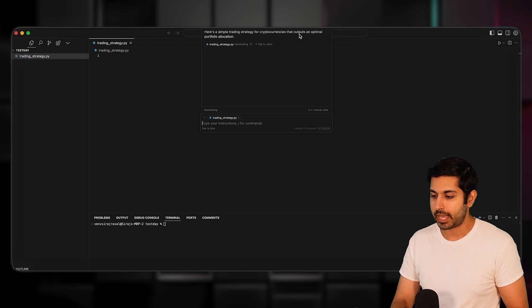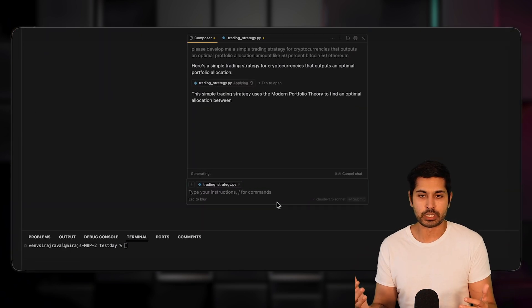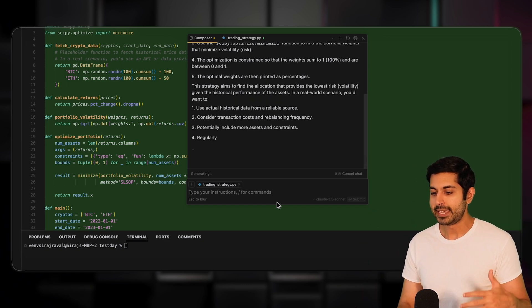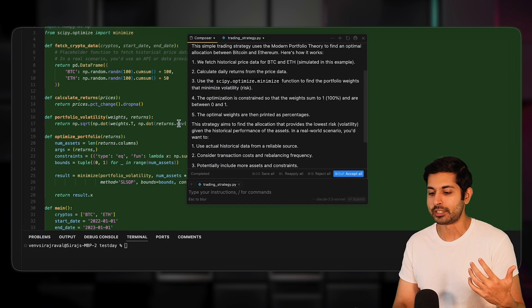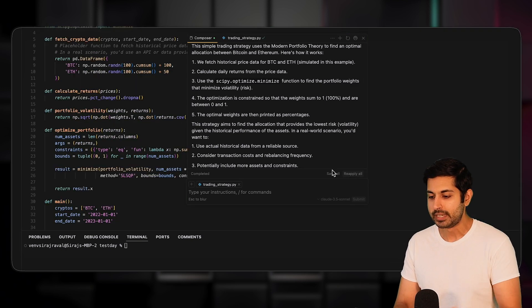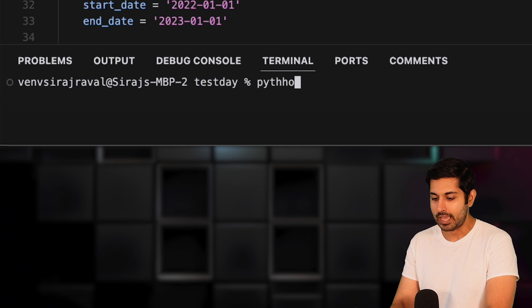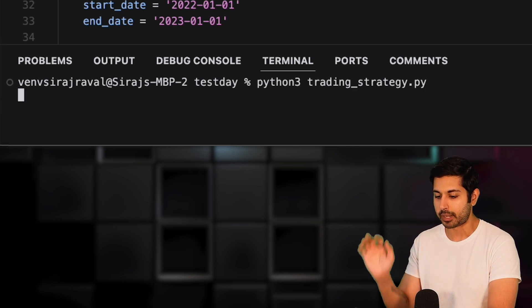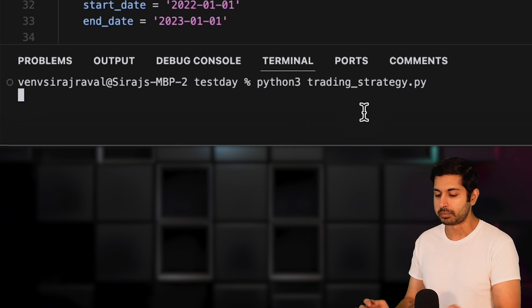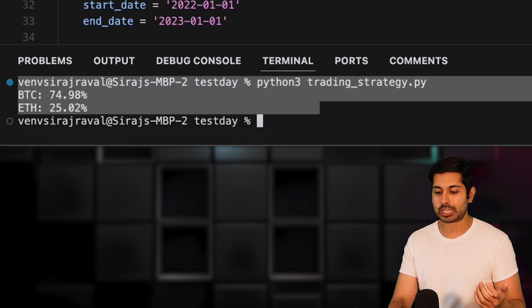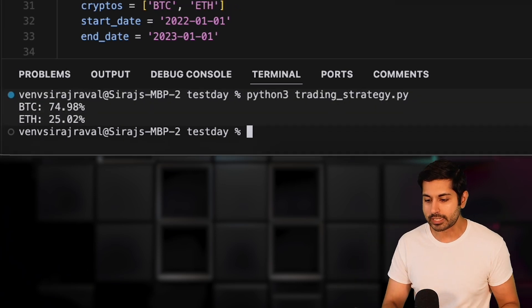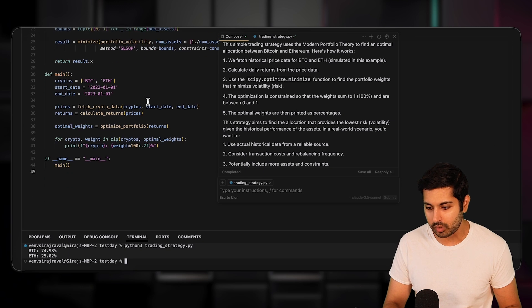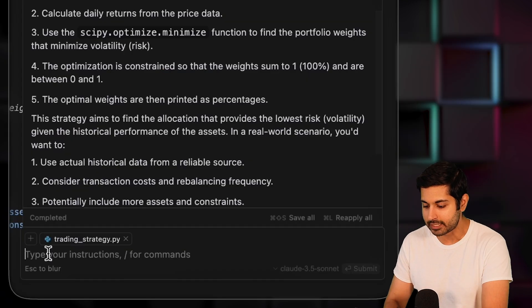The great thing about Cursor, as opposed to just having Visual Studio Code in one window and Claude in another window, is that it makes these code edits in line so we can see it with the green and the red, which is great. I'll apply those changes and then automatically I'm going to try to run this code with Python 3 trading_strategy.py. It didn't error. So it gave us exactly what we wanted. We wanted this allocation.